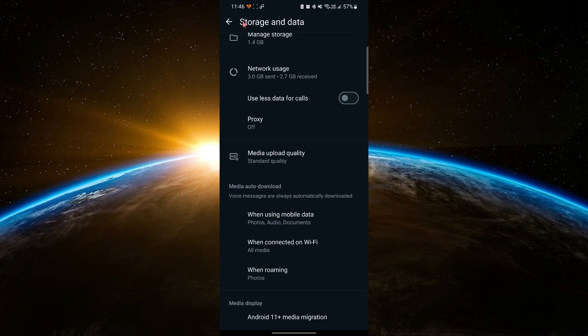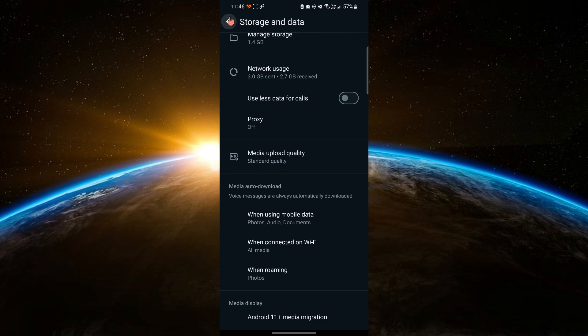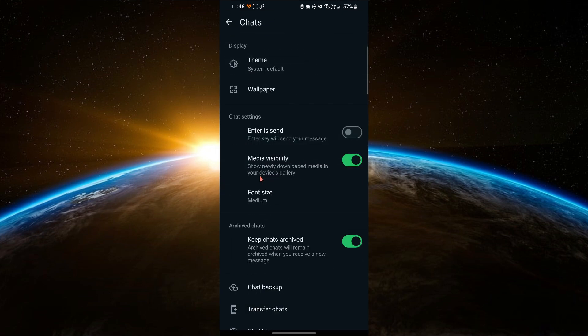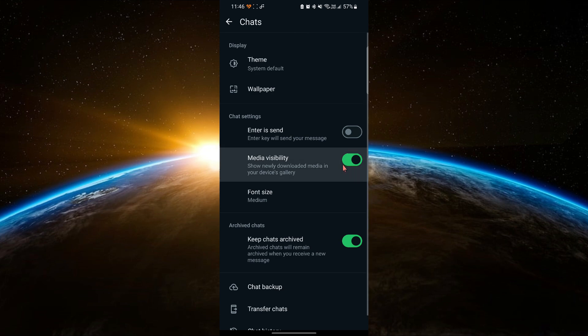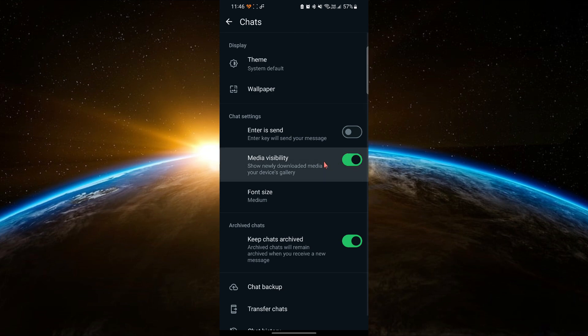Next, go back to the Chats section in the Settings menu. Here, there is an option called Media Visibility. Make sure that it is enabled. This setting ensures that downloaded media, such as photos, will appear in your gallery.